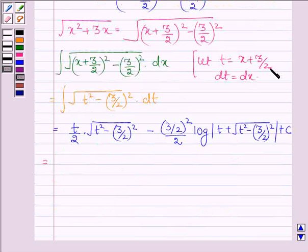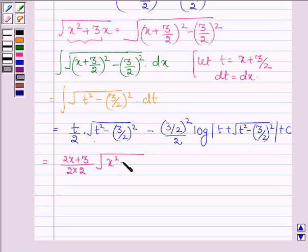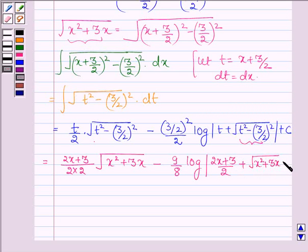Substituting back, t is x plus 3 upon 2, which gives 2x plus 3 upon 2, and we have 2 in the denominator. The expression under the root, t square minus 3 upon 2 whole square, equals x square plus 3x. On simplifying, we get 9 upon 8 log of 2x plus 3 upon 2 plus root over x square plus 3x, plus c.